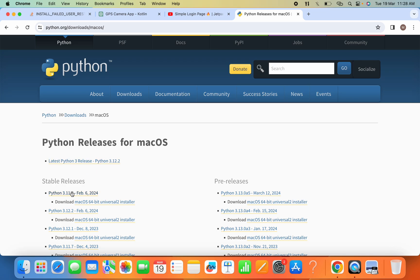And here we have the latest release Python 3.12.2, so we will download this stable version Python 3.11.8. So I'll click on this.